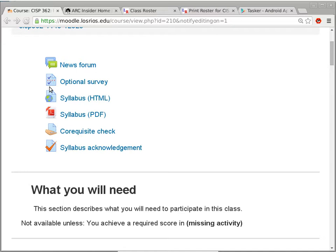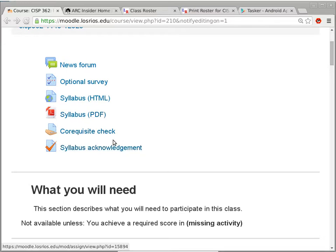We're done with the syllabus. What you want to do now is take this quiz. When you see the symbol with a piece of paper and a check sign, that's a quiz — but this one is actually a series of acknowledgment questions. The answer is either 'I acknowledge this topic is covered in the syllabus' or 'I do not acknowledge and want to be dropped from this class.'